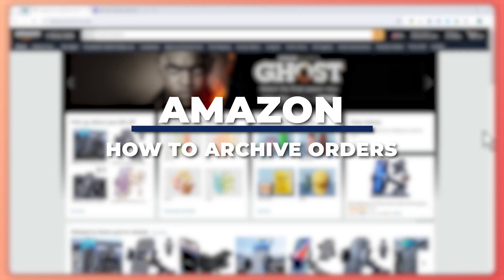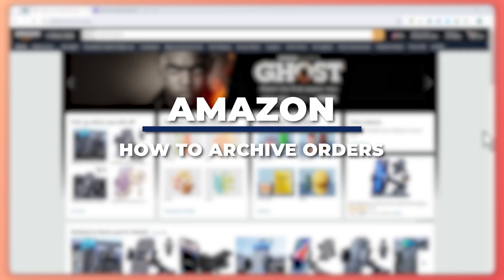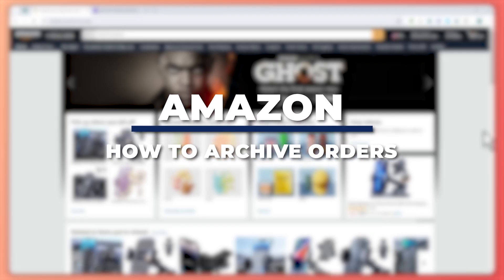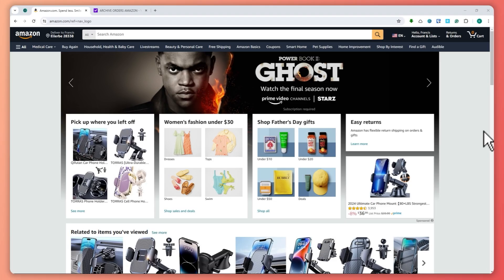Hey guys, I am Kyle and in today's video I'm going to show you how to archive orders on Amazon. So let's get started.